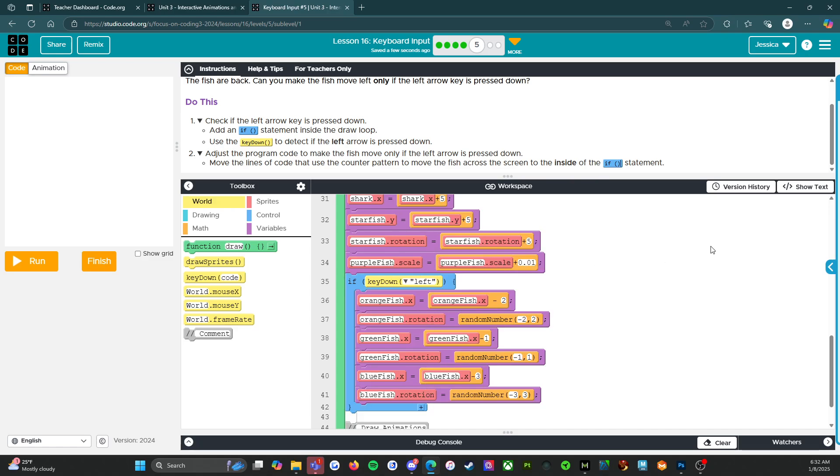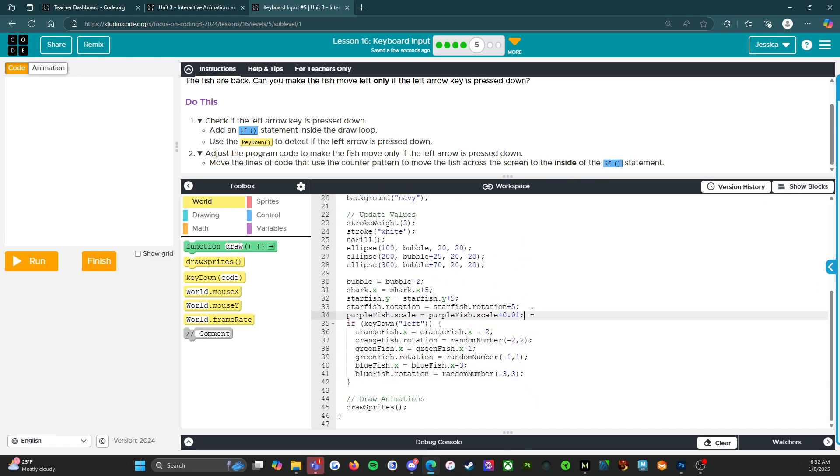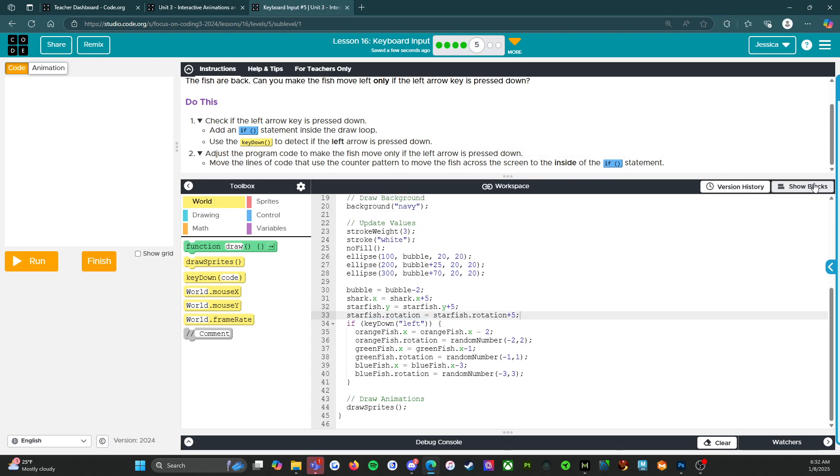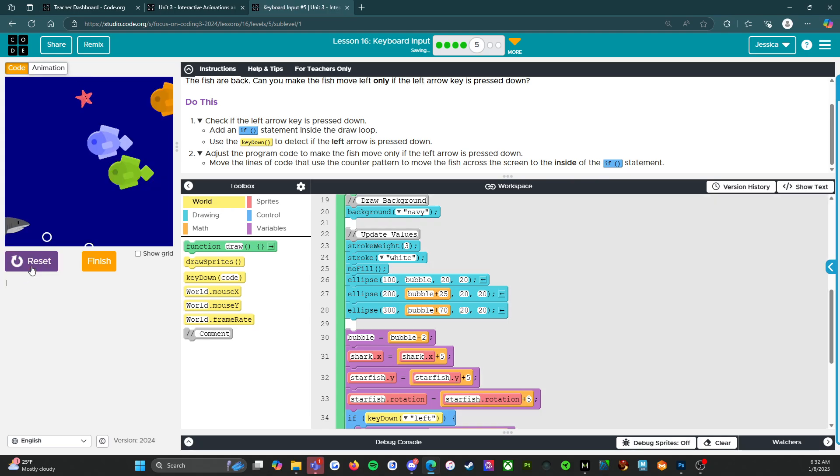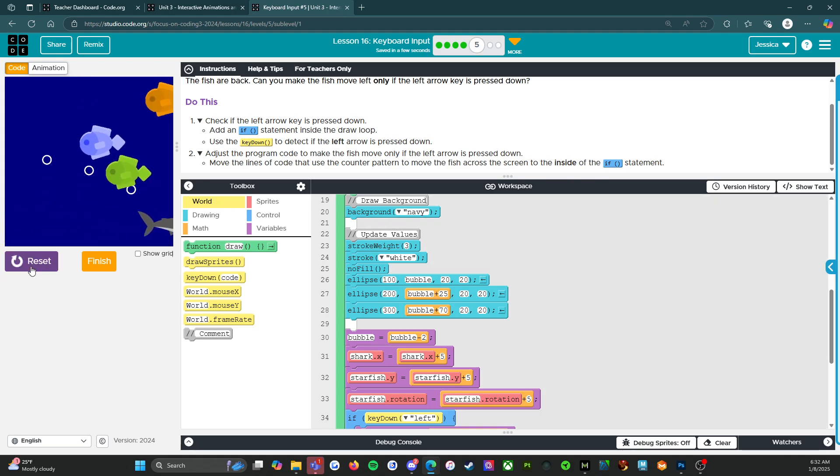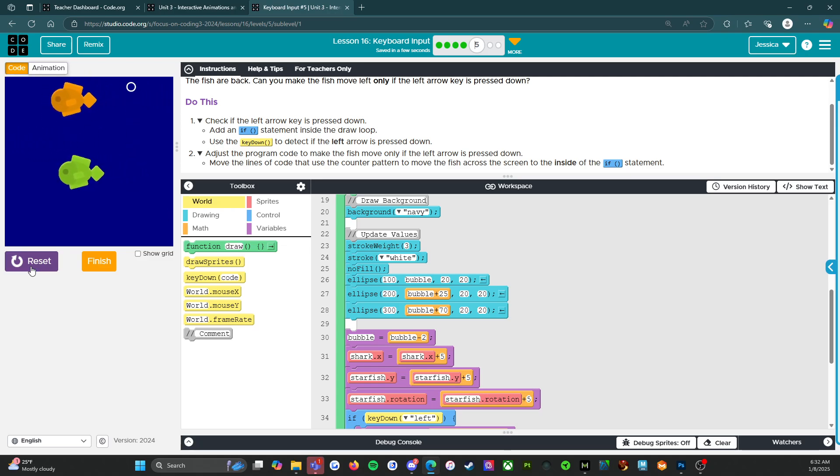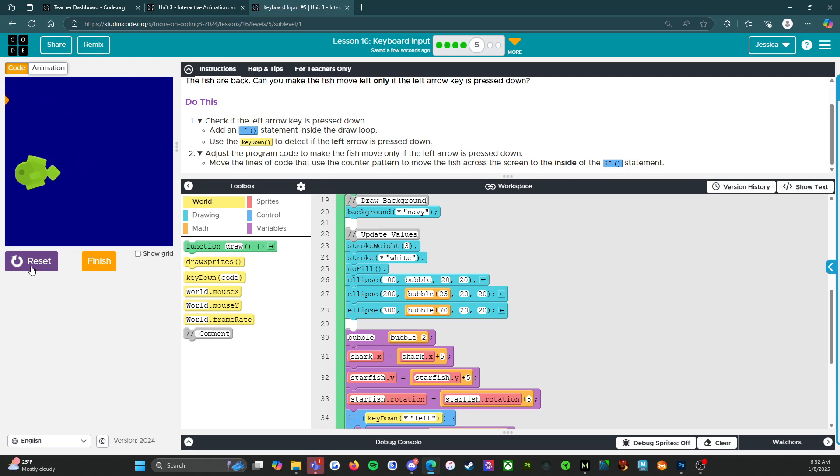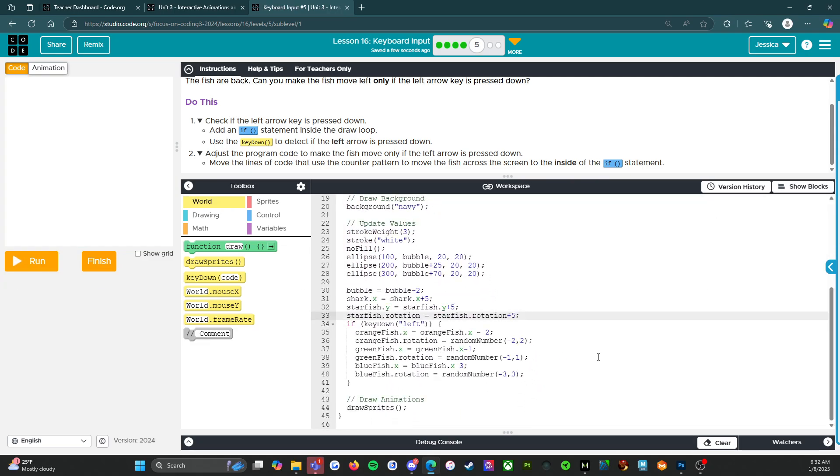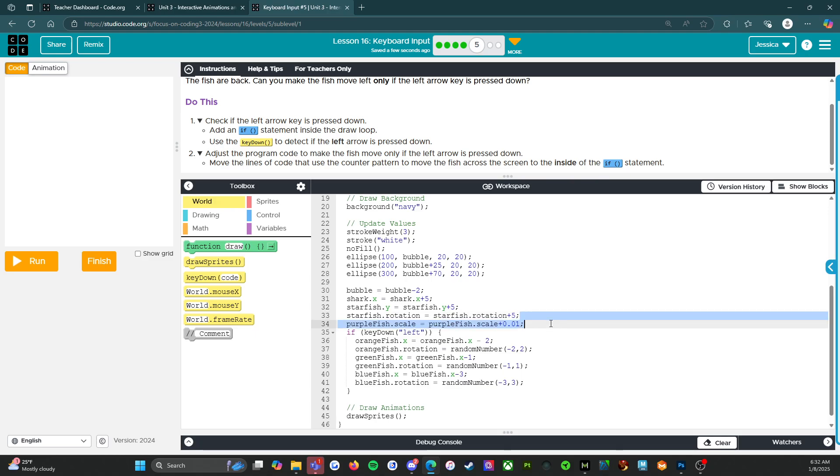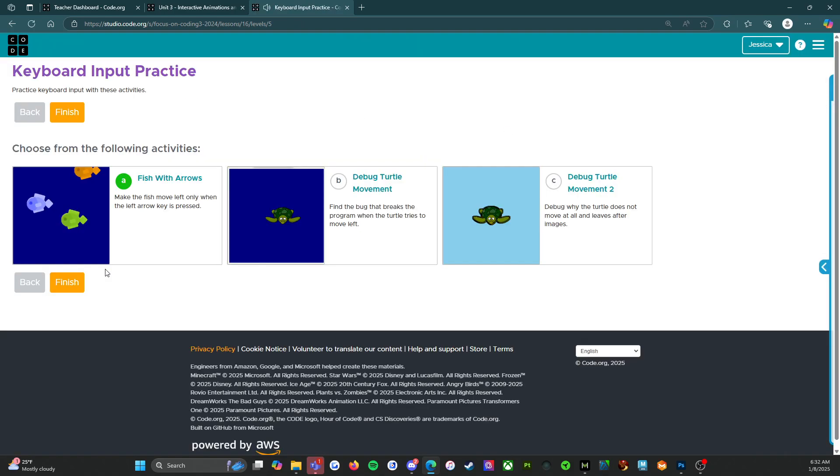And we're going to cut that out for a second. Run. So when I press the left key, there they go. Cool. So we're going to reset that. I'm going to put in the purple fish again. And then we're going to finish and I will see you on the next level. Here we go. Oh, wait, no, no, I won't because we have two more activities. My bad.